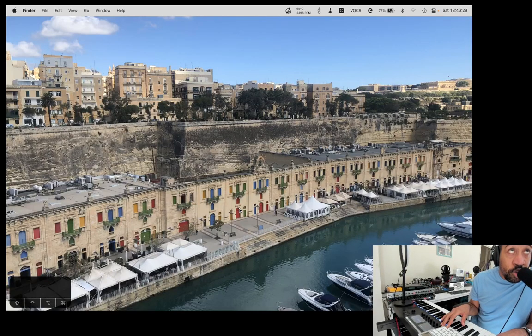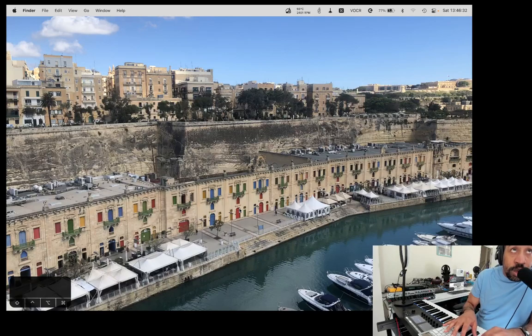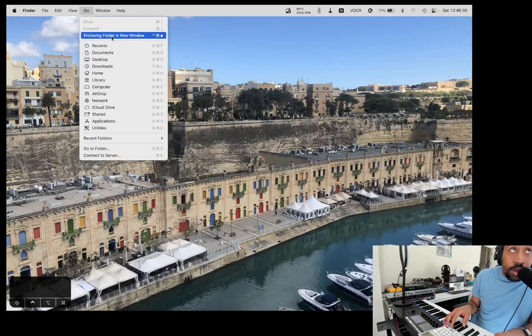My challenge to you is to put your mouse down for an hour. Let's use Mac keyboard shortcuts. You can find a lot of these here in the Go menu in Finder.